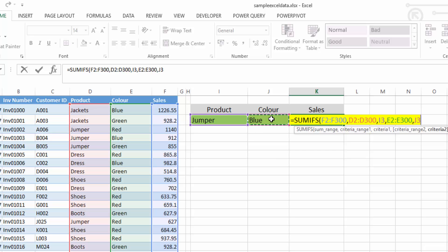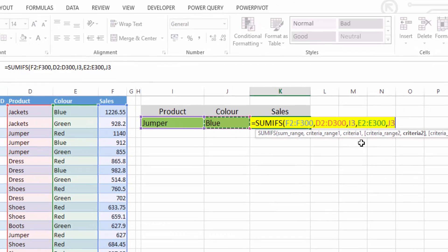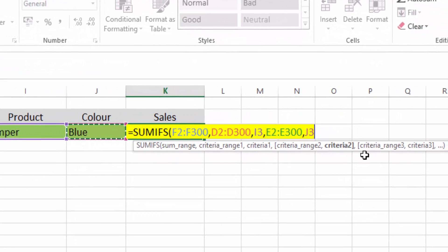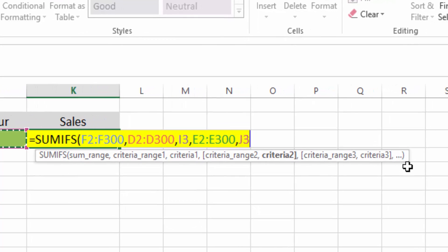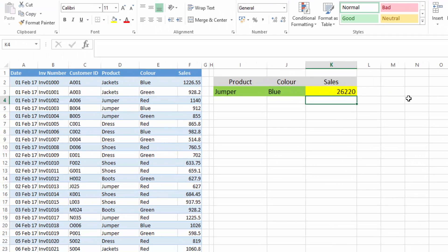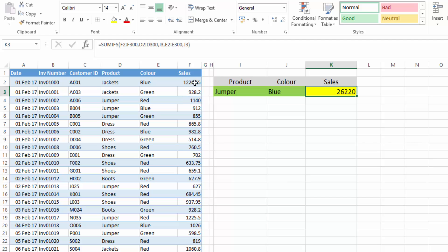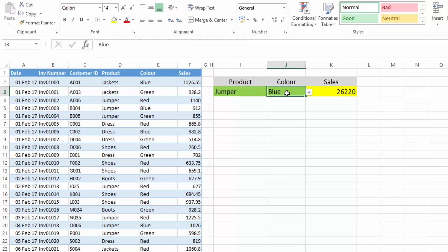Now we don't have a third criteria. You can see the second criteria and the third criteria — and subsequent criteria — will be in square brackets, which means that they're optional. So you can go up to as many criteria as it allows you, or just one criteria if that's what you want. When you have all your criteria in, you can select Enter and it will then sum the sales for just the product jumper that's blue.